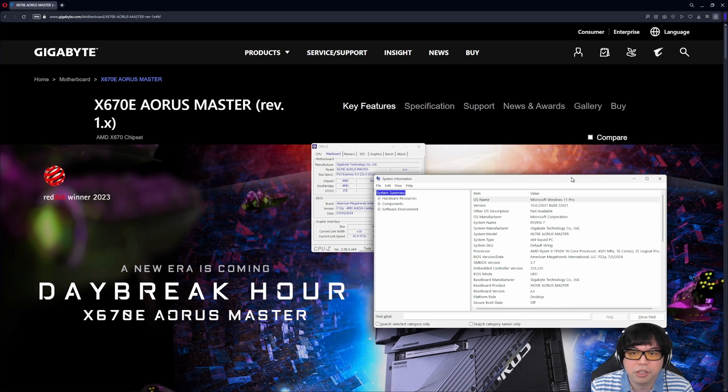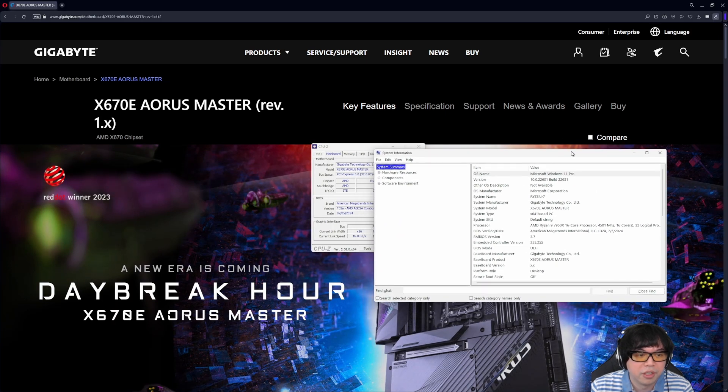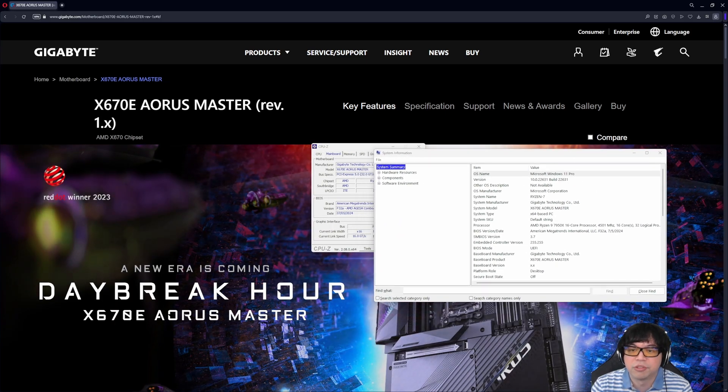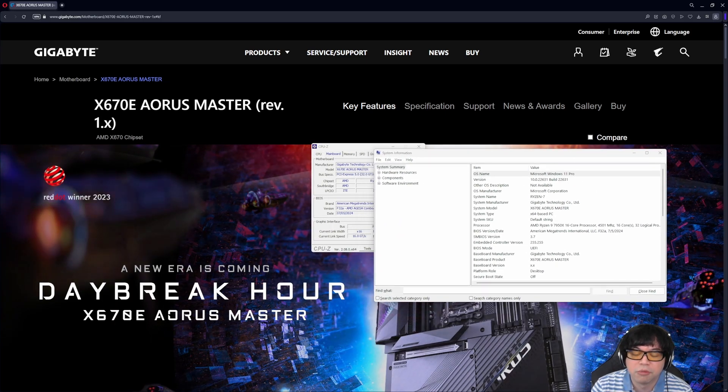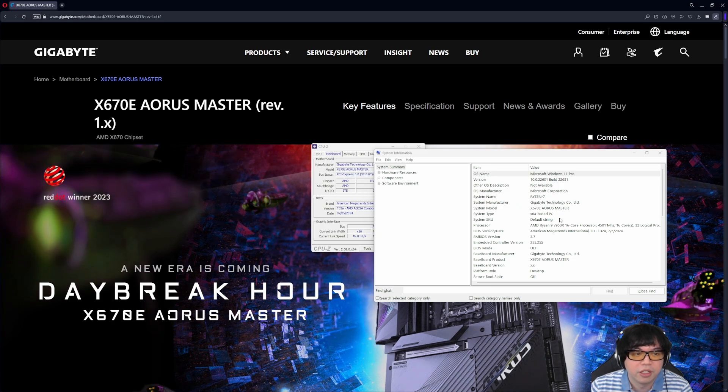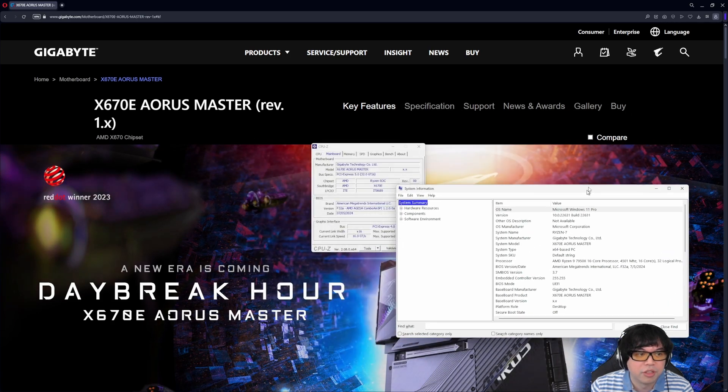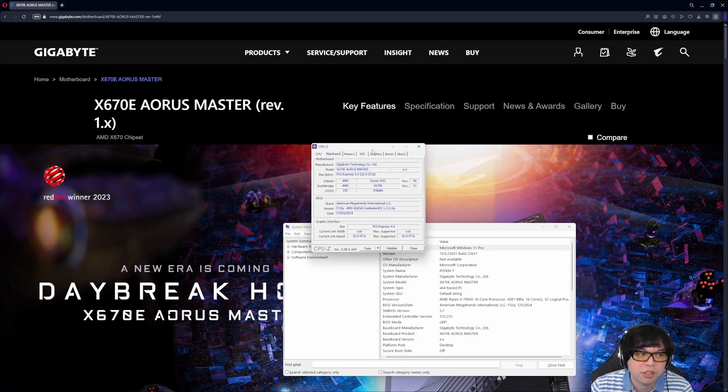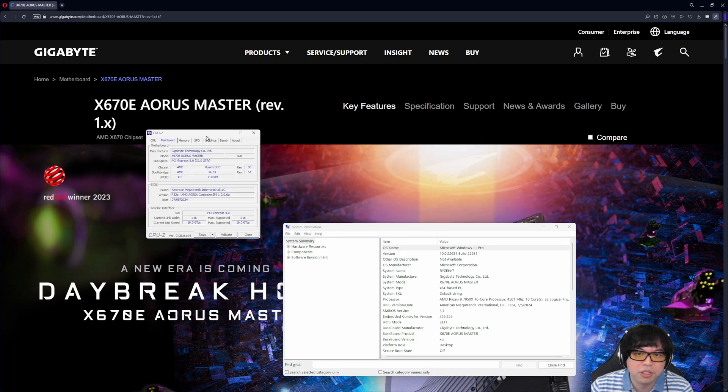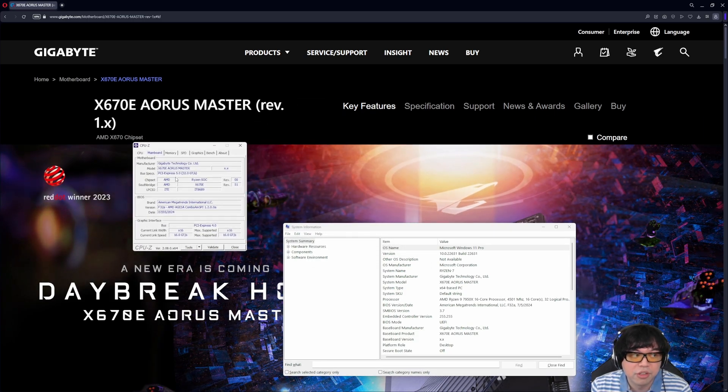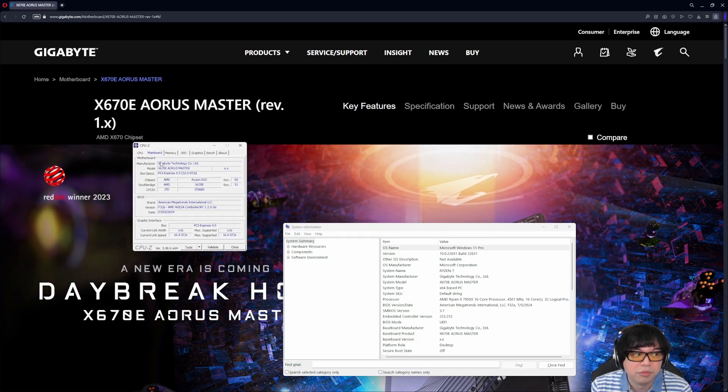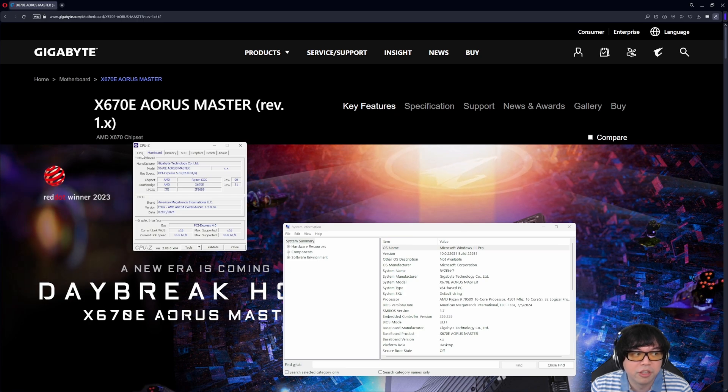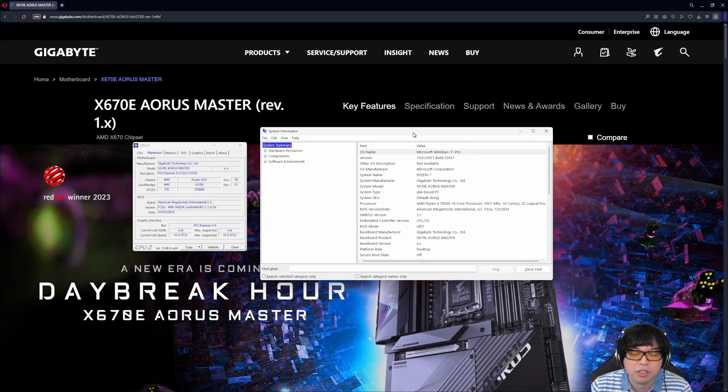The other way you can determine that is by opening up system information. So if you just type in Windows system information, it will bring that up. It'll bring up this window here. So this way you don't have to install CPU-Z. Having said that, CPU-Z is still very useful, because it gives you info on your memory and things like that, as well as the CPU.